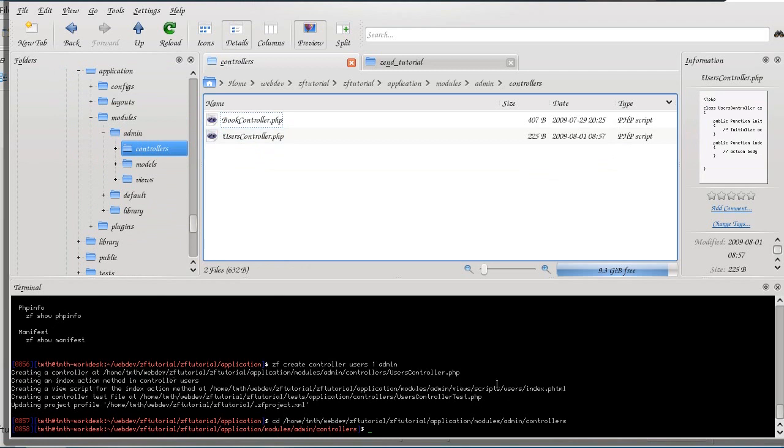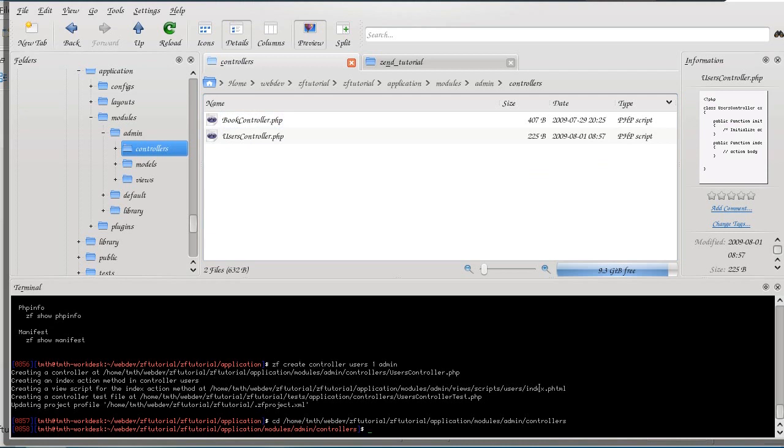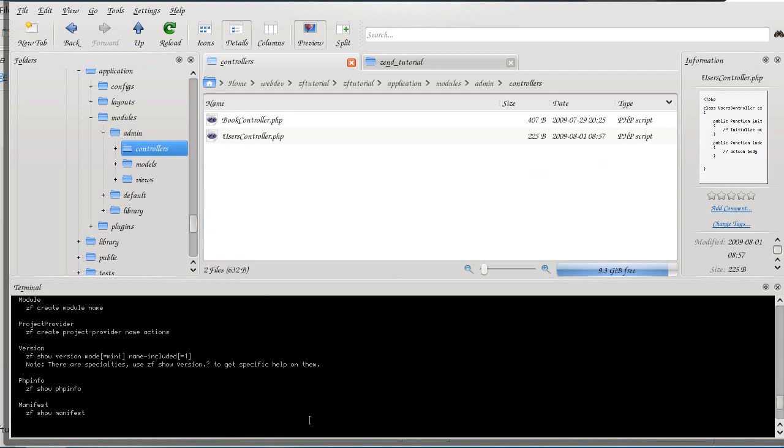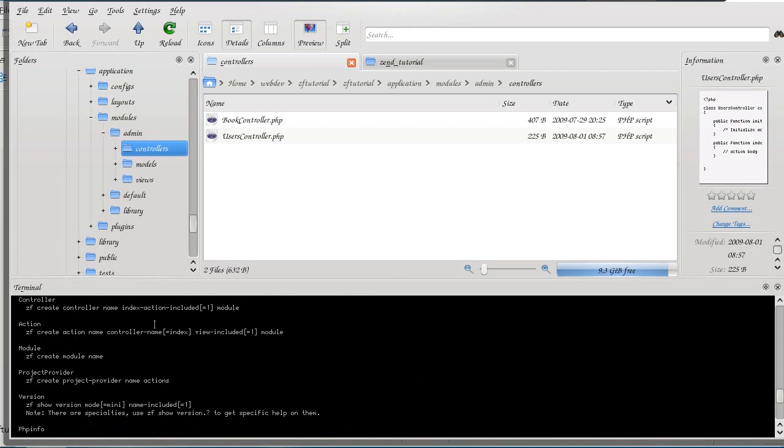It created a view script for each of those actions. For the index, only one action that I created so far, which is index. And then the same thing goes for the action. We put in the controller name, whether the view should be included or not, and the module it came from.